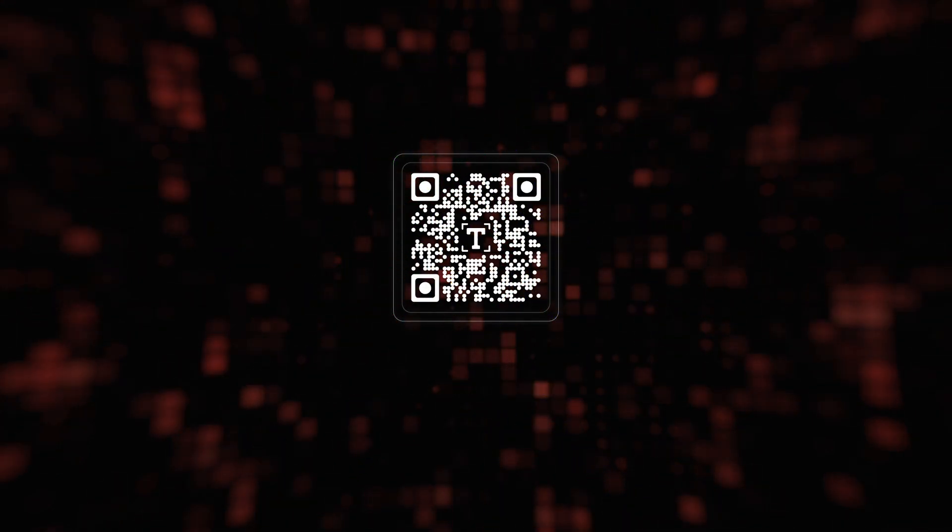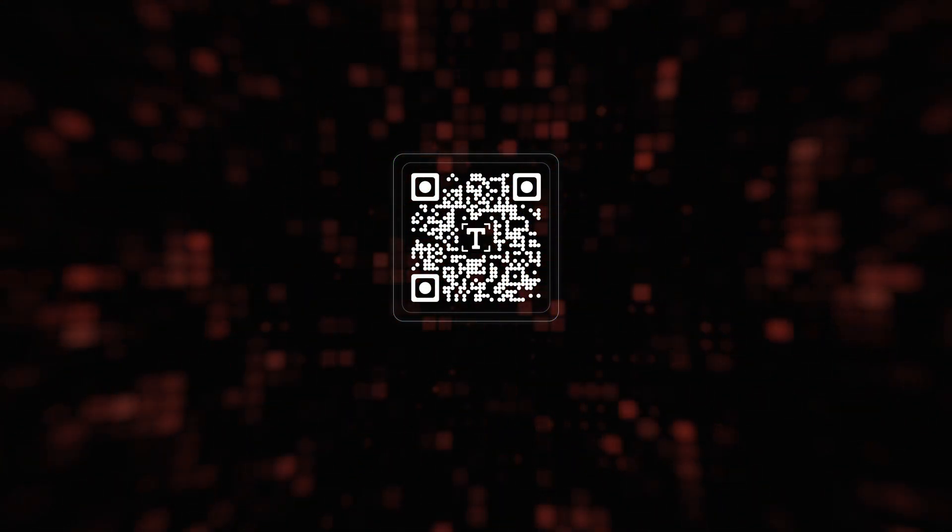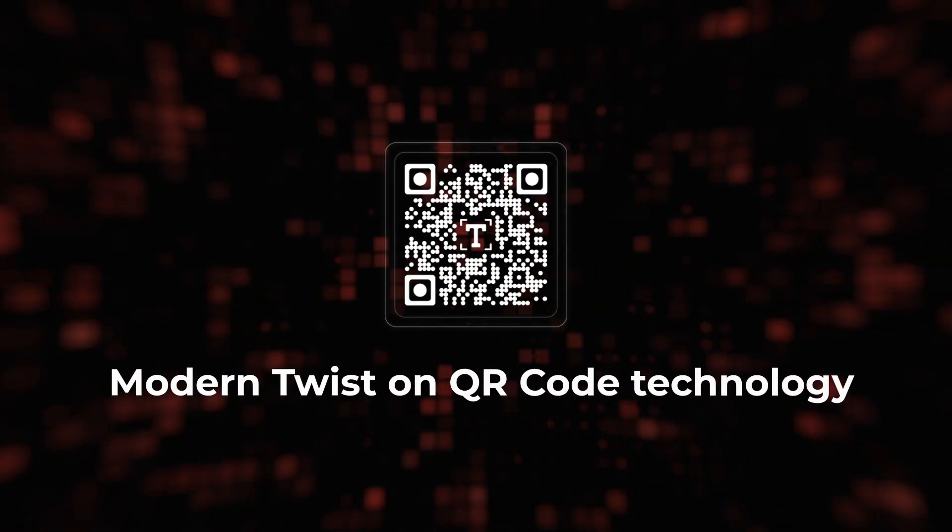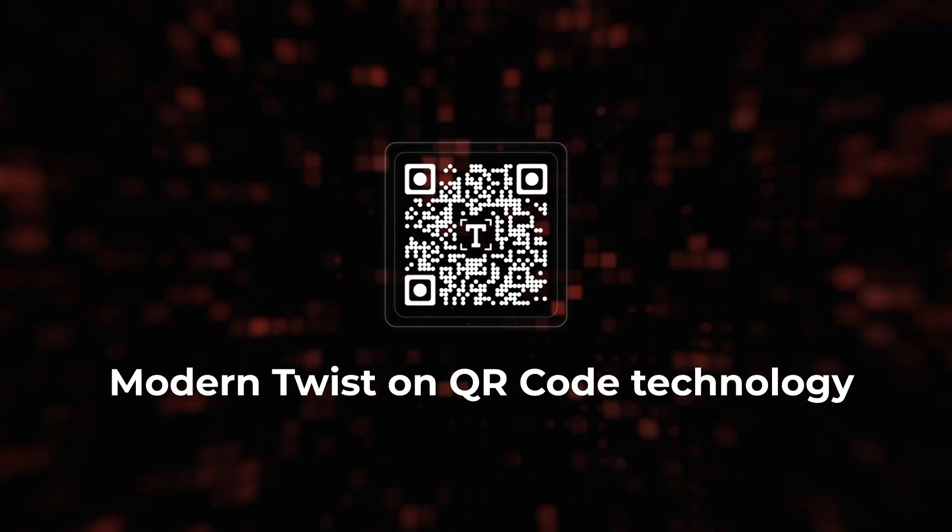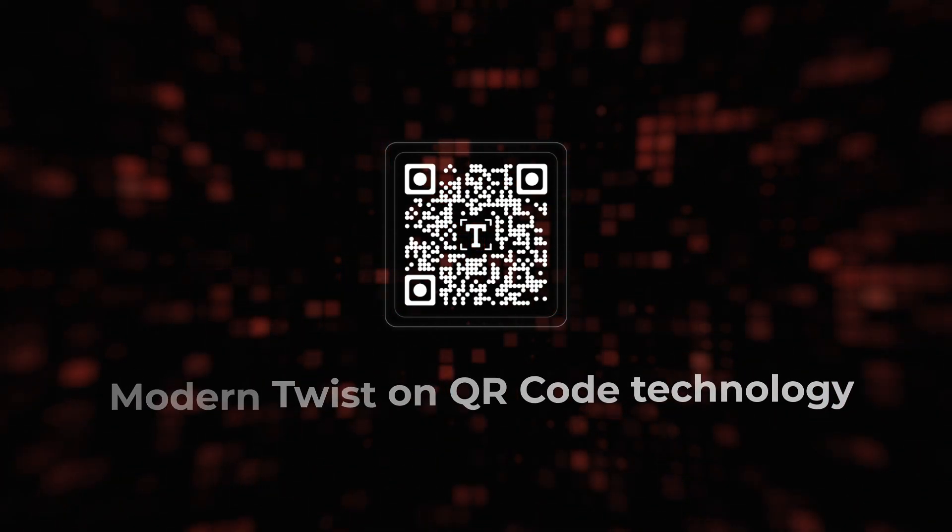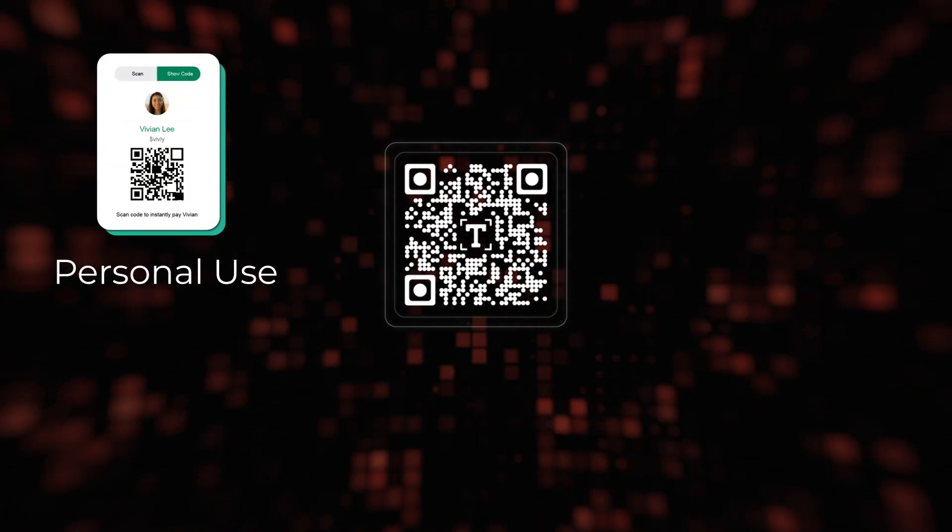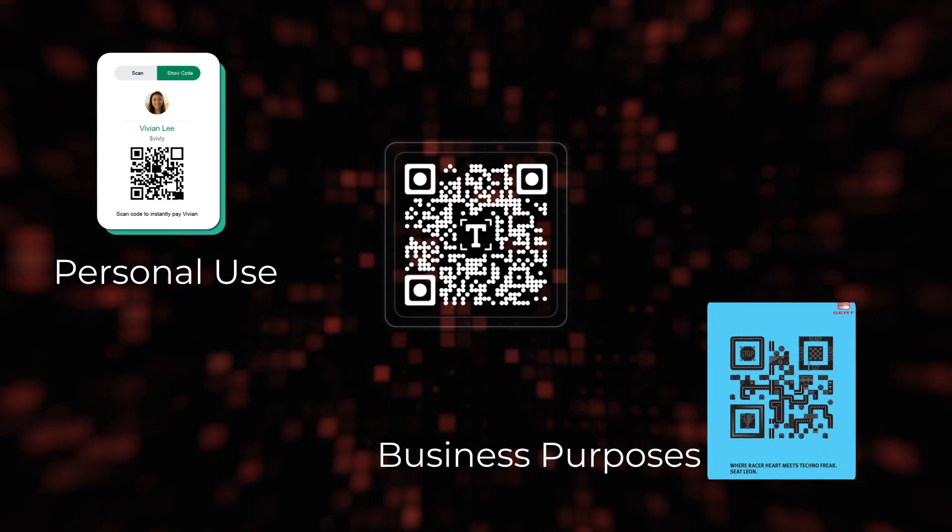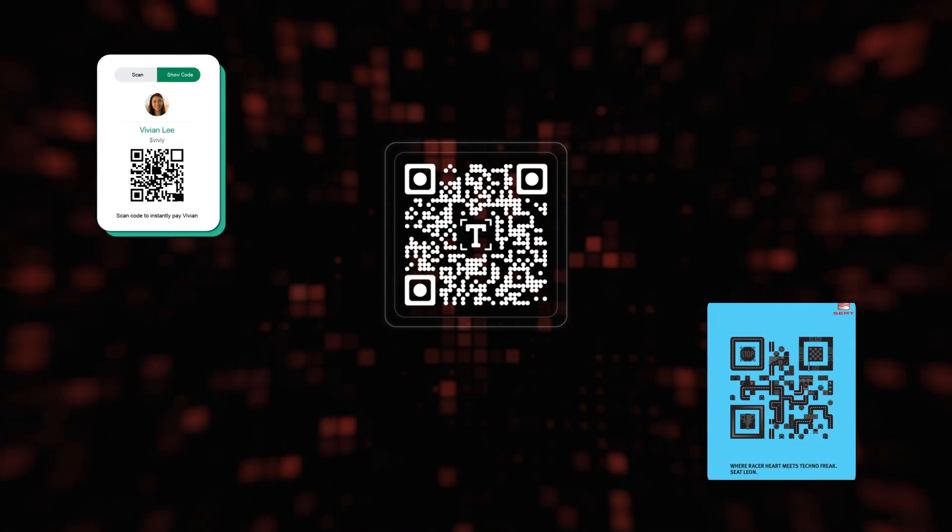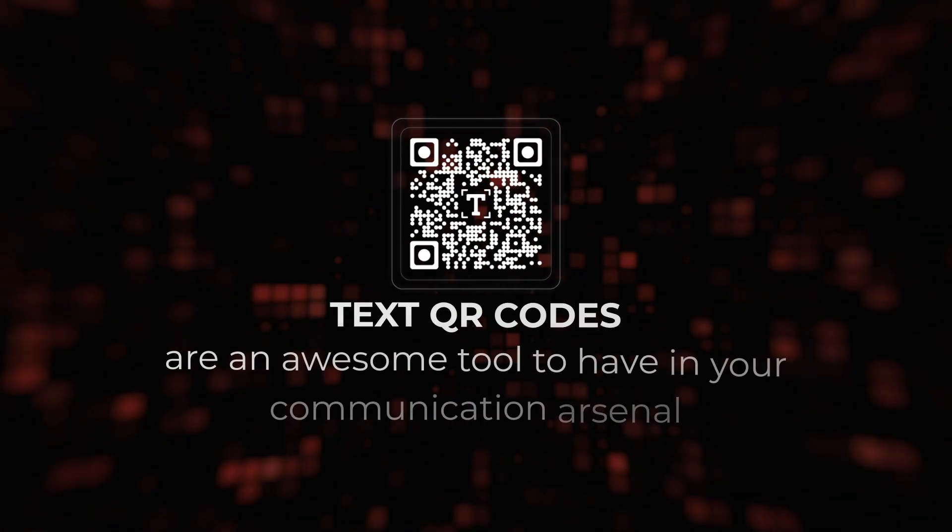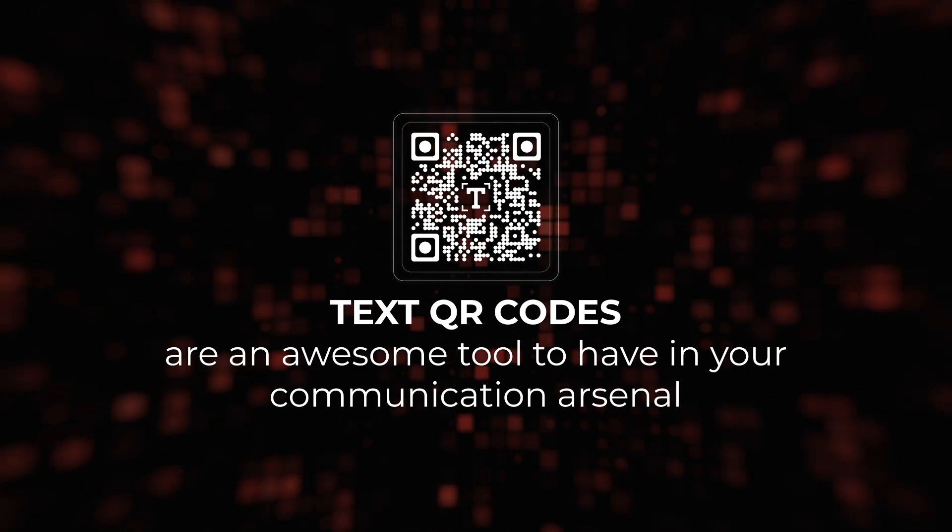And there you have it, folks. Text QR codes are a modern twist on QR code technology. Whether it's for personal use, business purposes, or just for fun, text QR codes are an awesome tool to have in your communication arsenal.